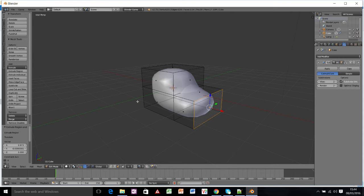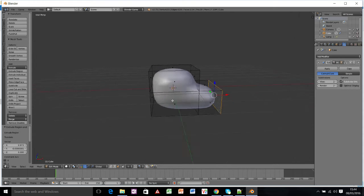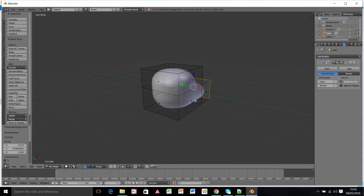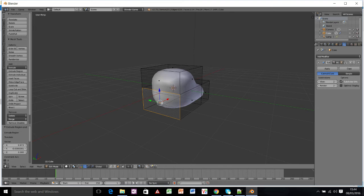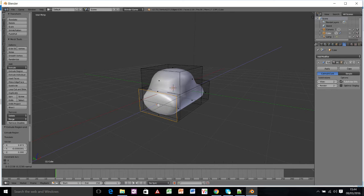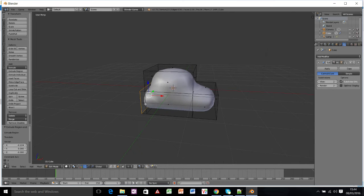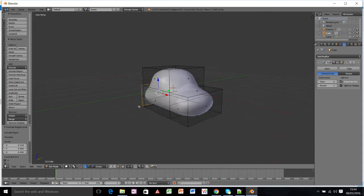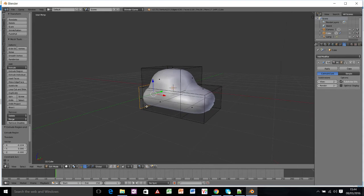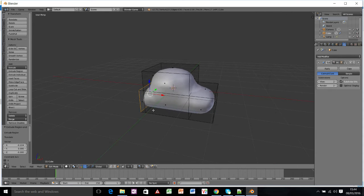I'll do the same with the back, so pushing the mouse wheel in, and then right click to select this back bit. Press E to extrude, and that's going to be our car just here. So this is going to make up most of the car.